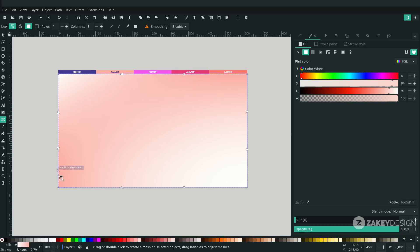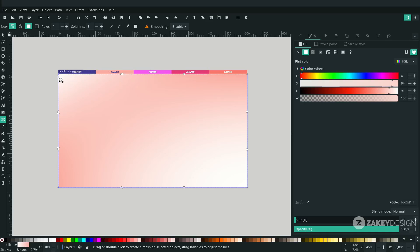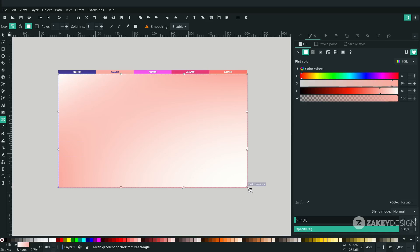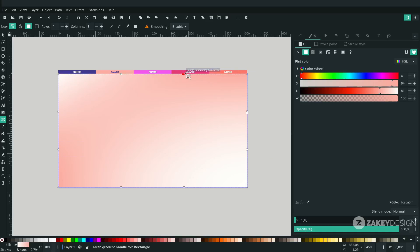When you click a node, you can see an arrow pointing to a specific direction — that means you can change the color for that area. On this node too, double-click and you can see the arrows pointing here and here.